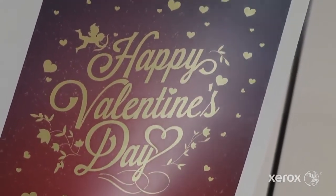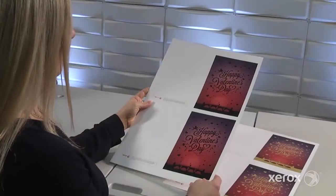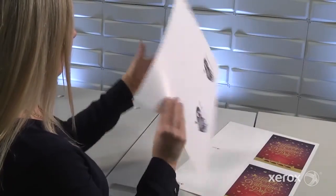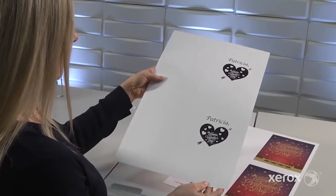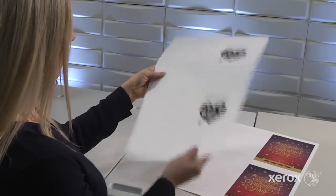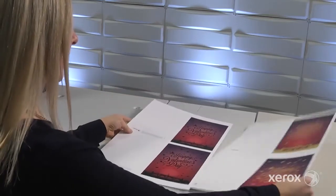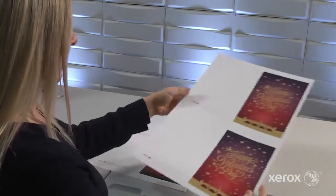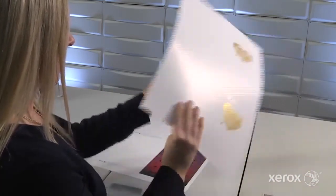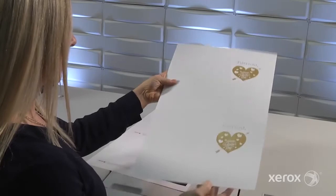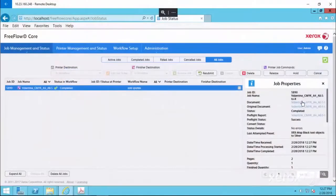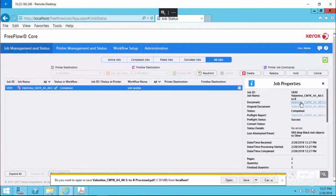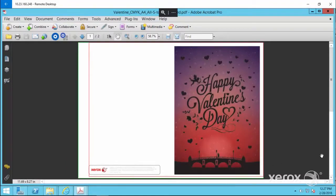If you have an existing library of CMYK jobs, you can upsell your customers with eye-catching metallic inks without having to redesign a thing. Simply add the metallic options to your existing products, set the price, and let FreeFlow Core take care of the rest.